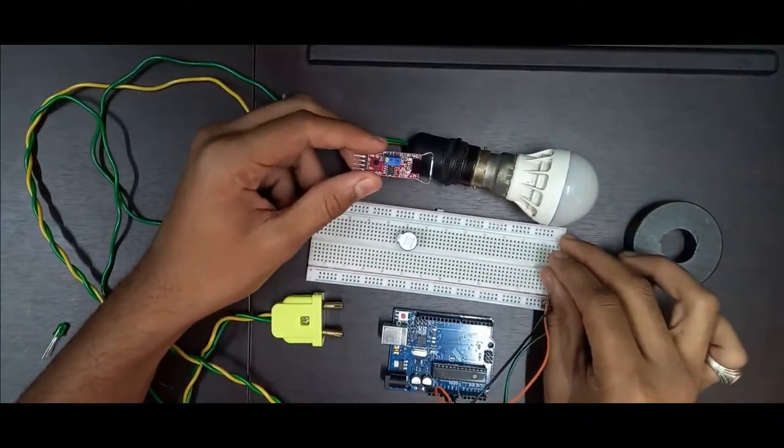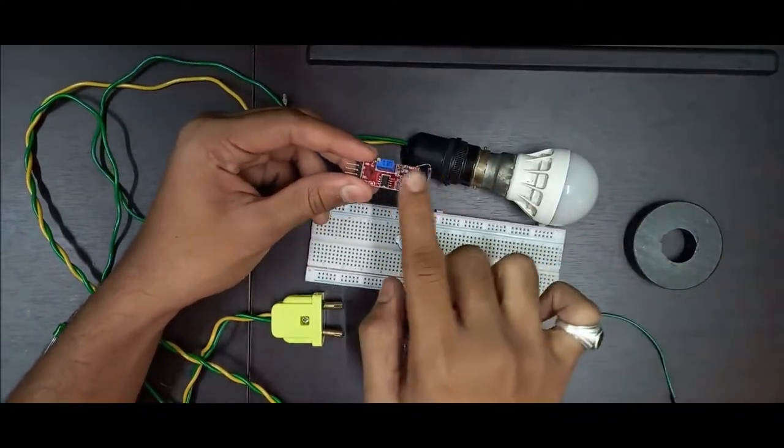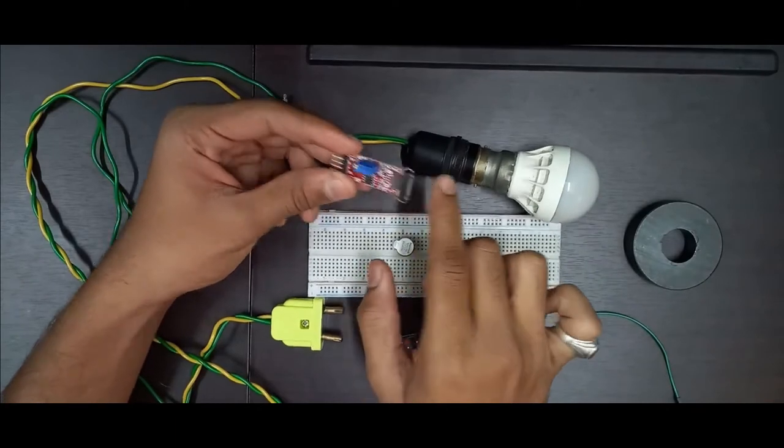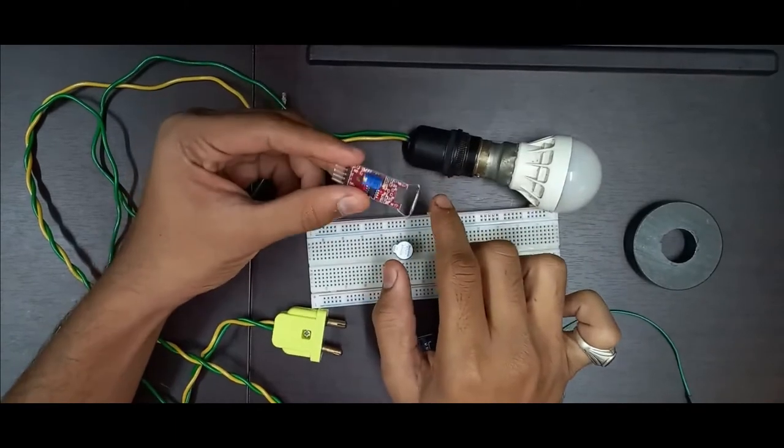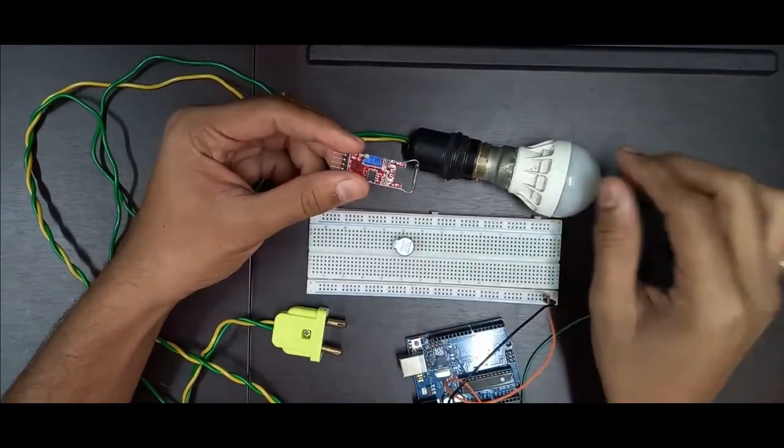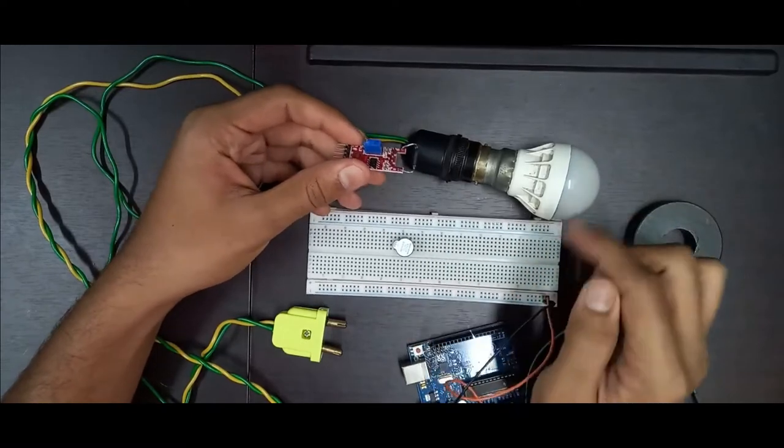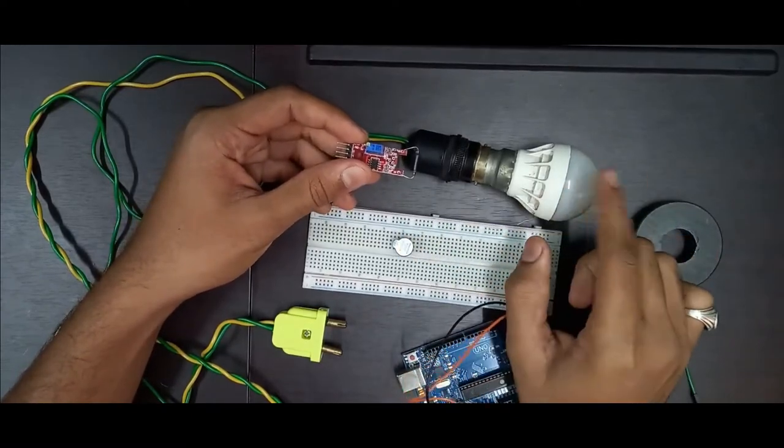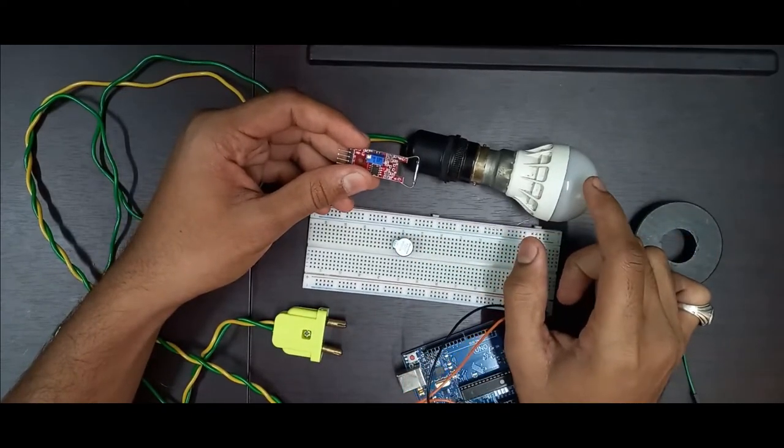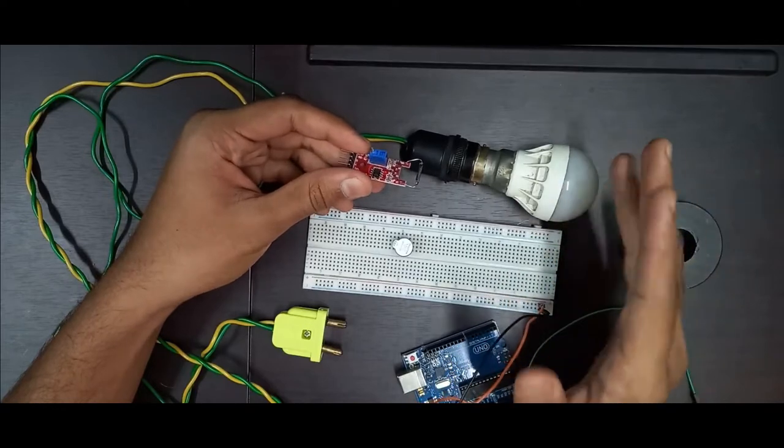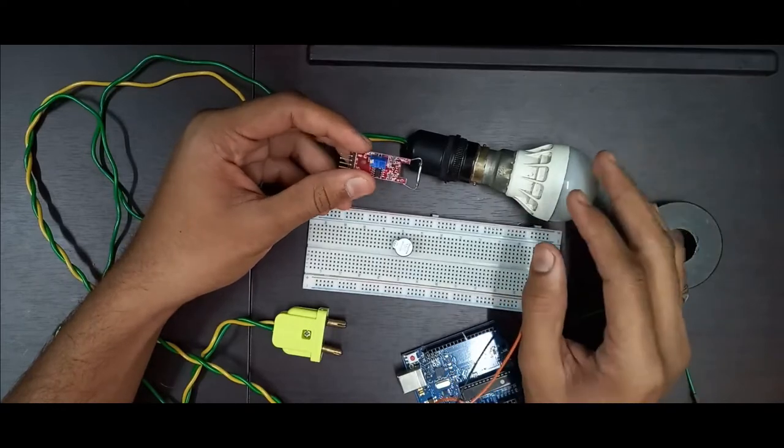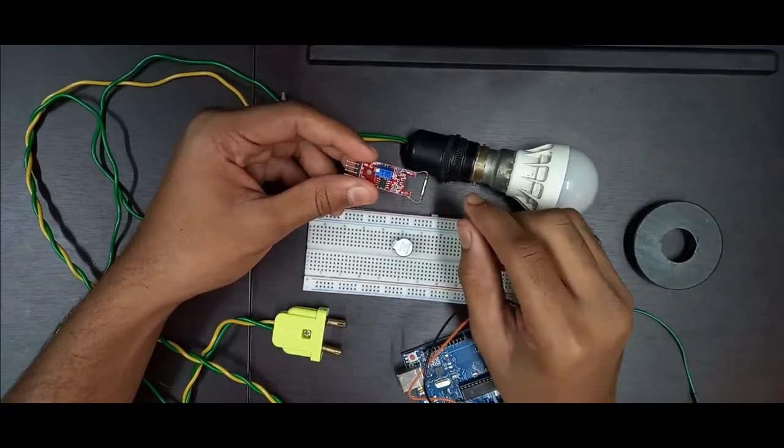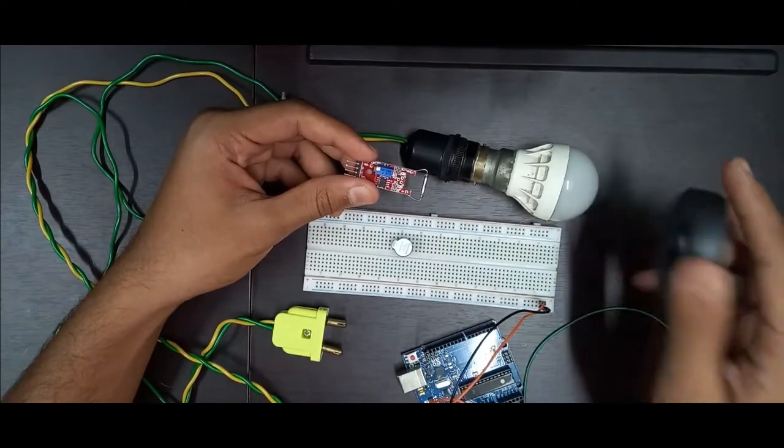Today we are making a security alarm in which we will be using a reed switch sensor. The aim of this project is when the door gets opened, the buzzer will blow out and LED bulb will also glow out. So when we are using reed switch, it basically works on magnetic field.